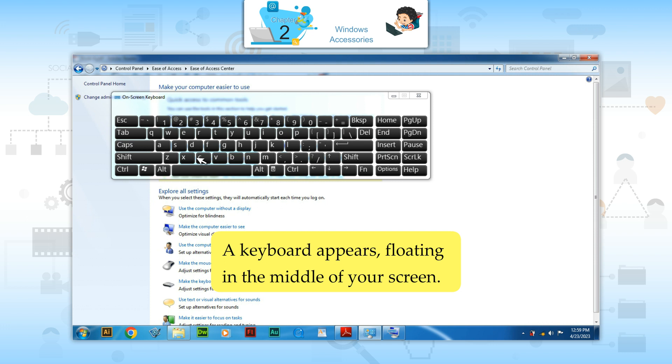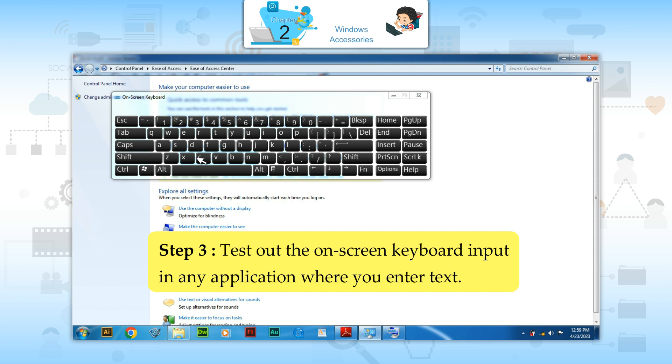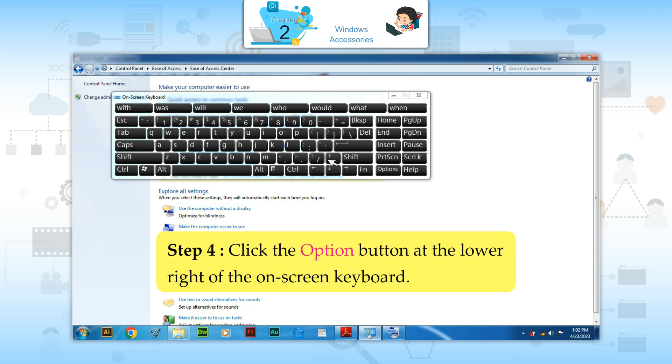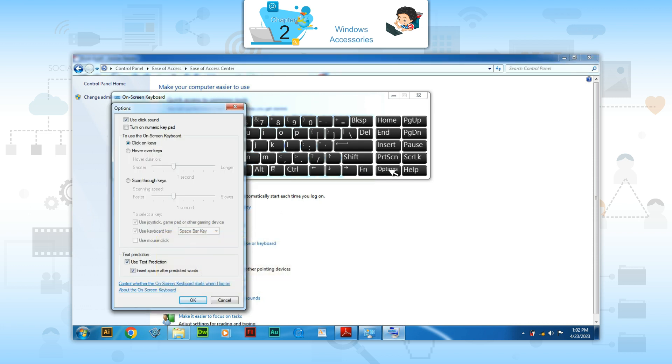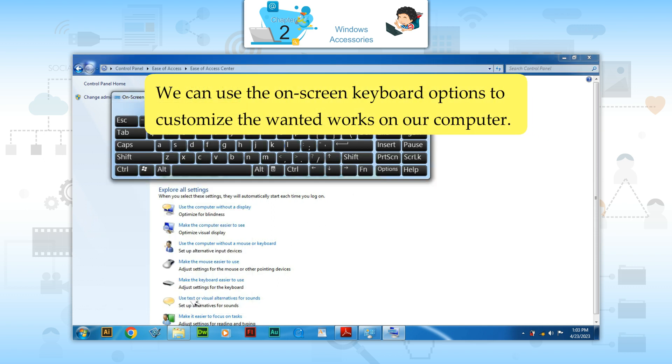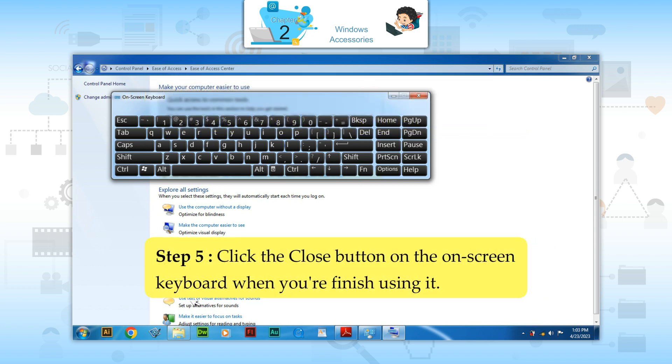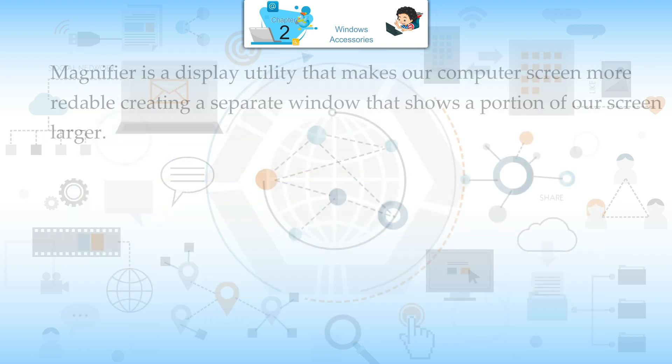A keyboard appears floating in the middle of the screen. Step 3: Test out the On Screen Keyboard input in any application where you enter text. Step 4: Click the Option button at the lower right of the On Screen Keyboard. We can use the On Screen Keyboard option to customize how it works on our computer. Step 5: Click the Close button on the On Screen Keyboard when you are finished using it.